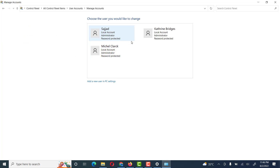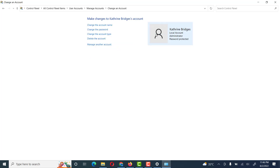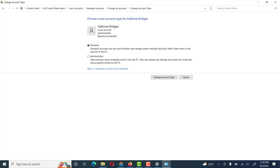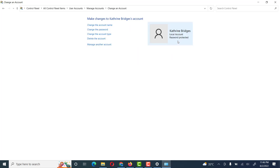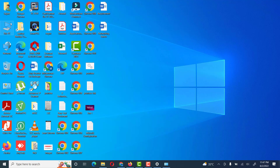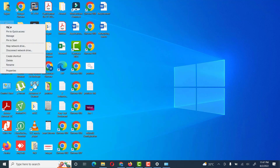Friends, you see all our users are administrator accounts. We change the type of this user from administrator account to local standard user — Change Account Type. Friends, you see this user has been degraded from administrator to local account. We will explore one more option.